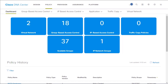Besides policy, we're going to hop into assurance as well. With assurance, we can increase the visibility of our network status, down to even user devices. This can also help us save time by filtering out false positives and reducing workload by having Cisco DNA Center proactively find solutions for us regarding our network issues.